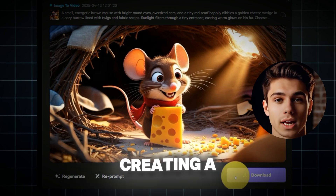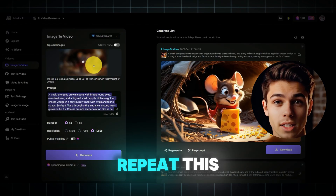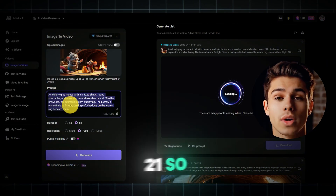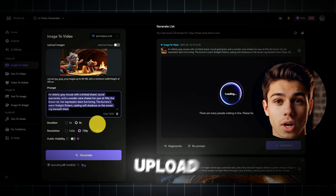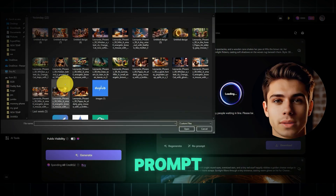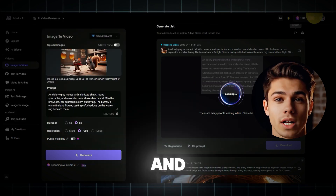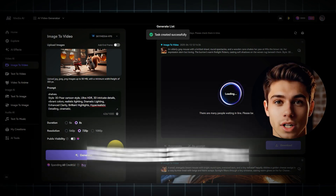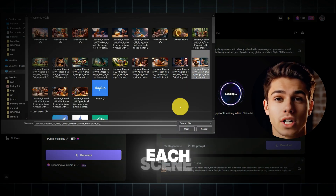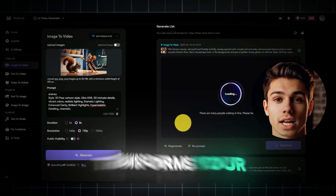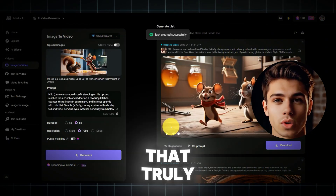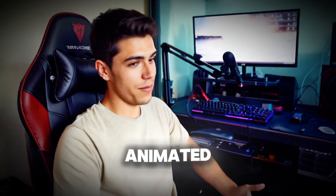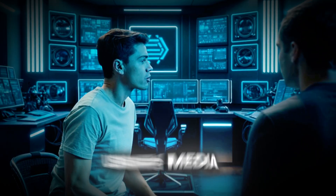Here's the crucial part for creating a smooth, captivating video. You need to repeat this exact process for all of your scenes — in this case, all 21. For every single scene, upload the correct image, add its unique animation prompt, double check the duration and resolution settings, ensure public visibility is off, and then click Generate, regenerating if needed. Doing this carefully for each scene is what transforms your static pictures into a dynamic video that truly brings your story to life. And that's how you turn still images into a moving animated video using Media.io.